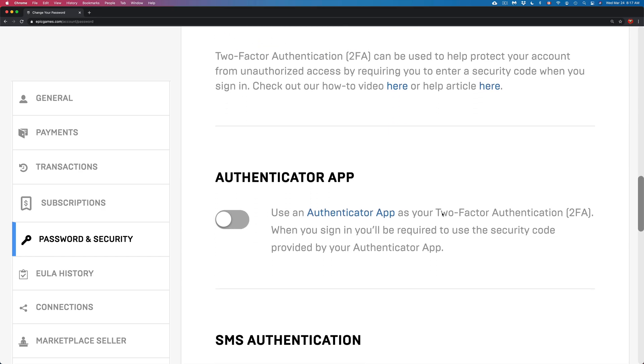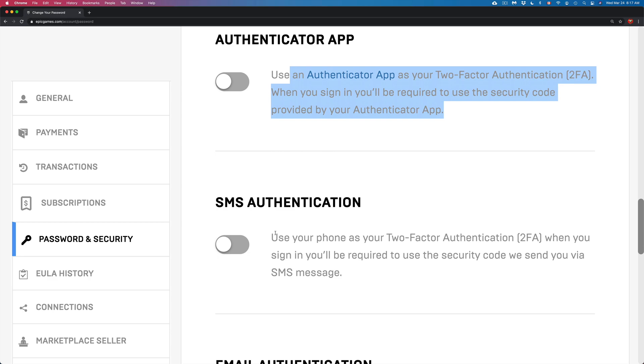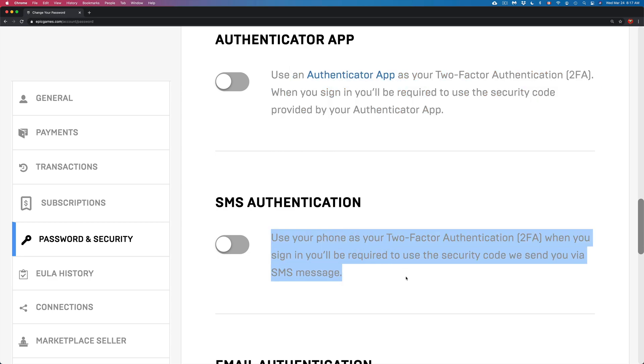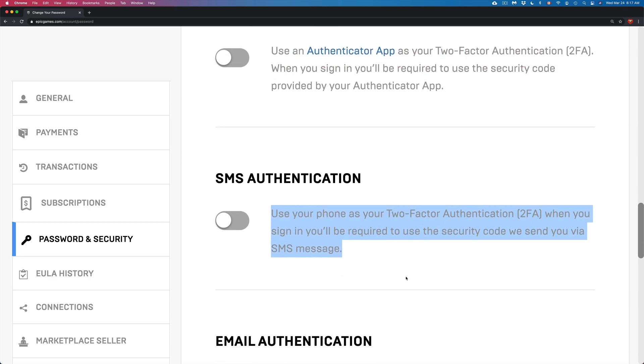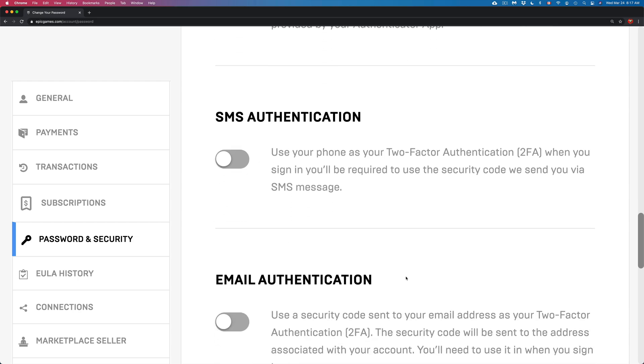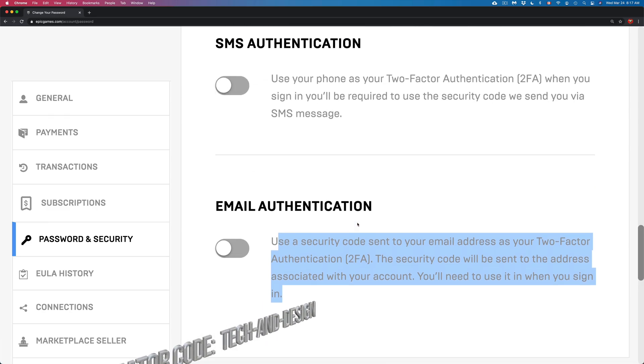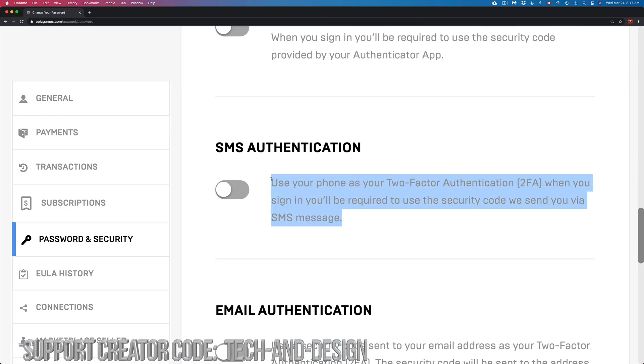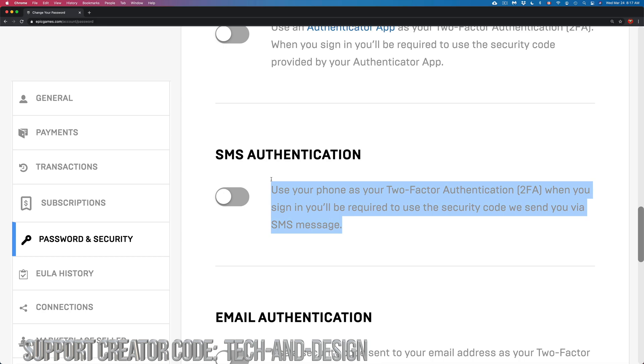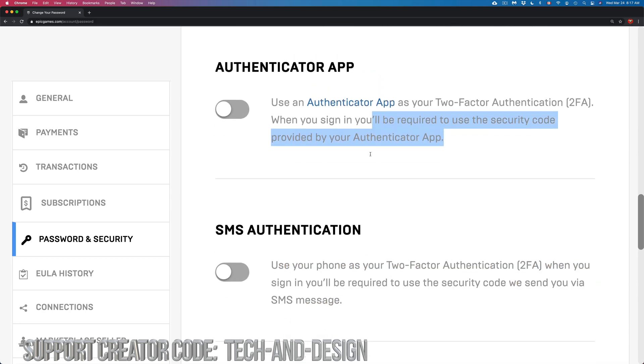There are a few ways that we can activate this. We can use an app, we can use our phone—if you have a phone number, you could get a text message, and that's your two-factor. Or you could use email. The fastest one would actually be if you have a phone number because you get that code right away.